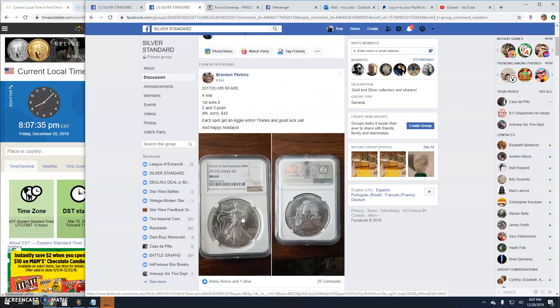All right guys, we're back here with a giveaway by Brandon. It's a four-way for an MS-69 2017 ASE.